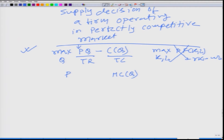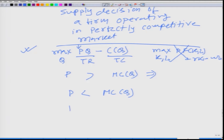It is very simple: if p is greater than the marginal cost, then the firm should produce further. If p is less than MC(q), then the firm should reduce its level of production. So when should the firm stop production? When p is equal to MC(q).